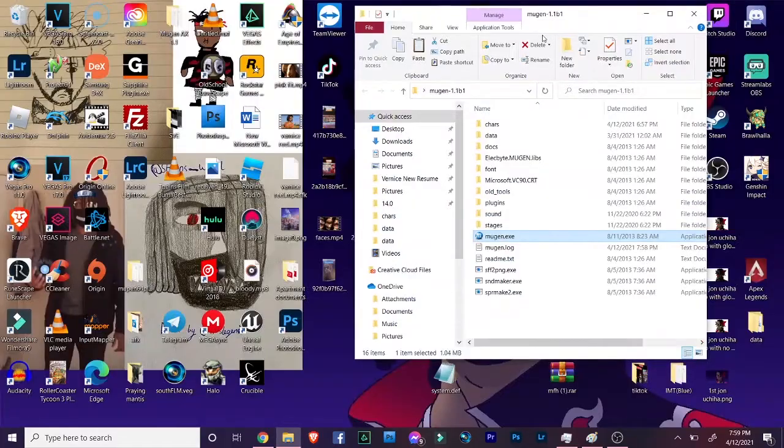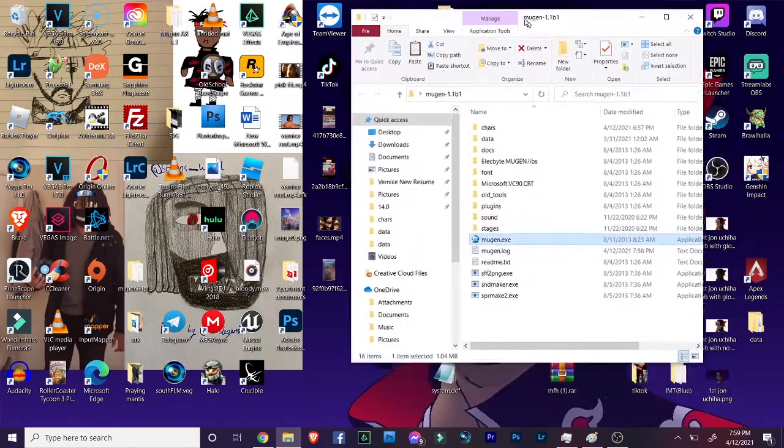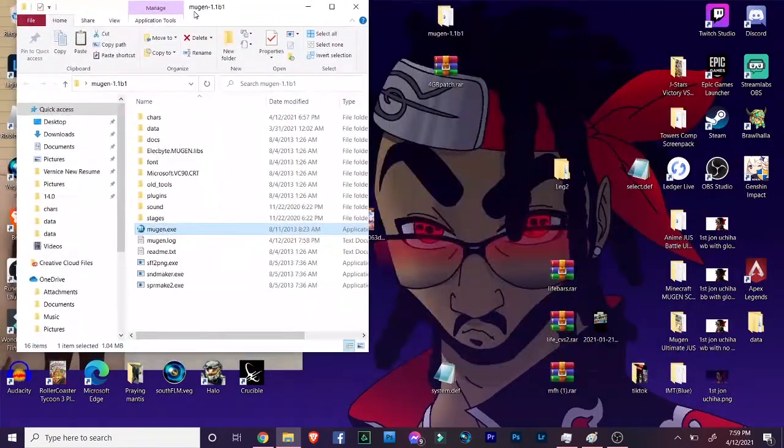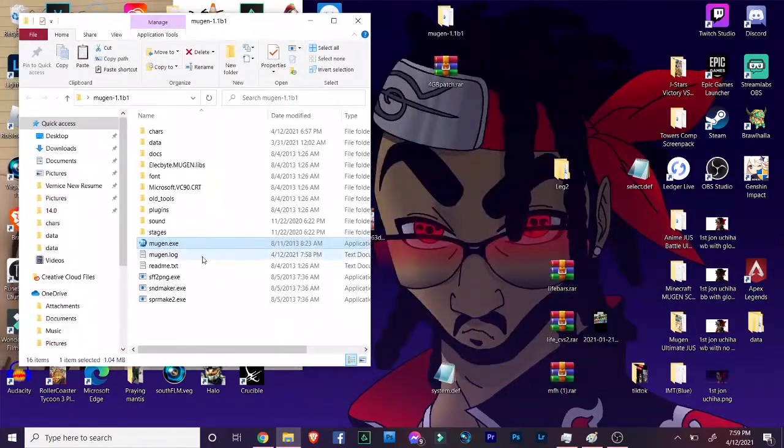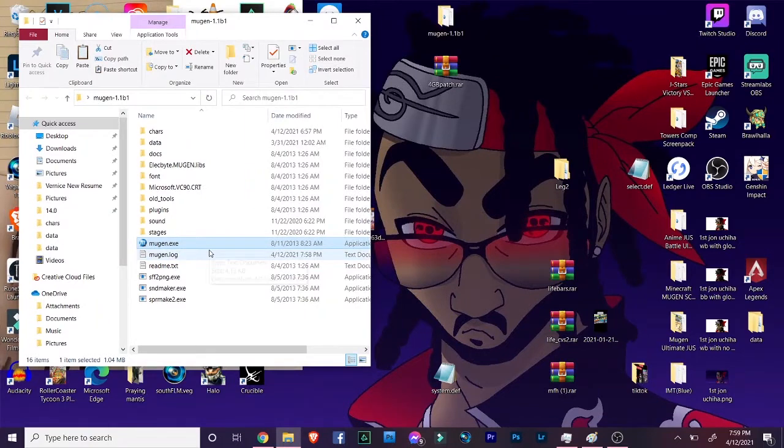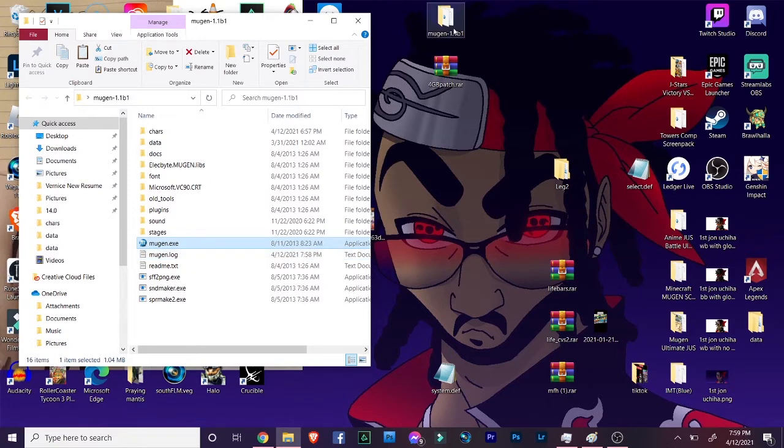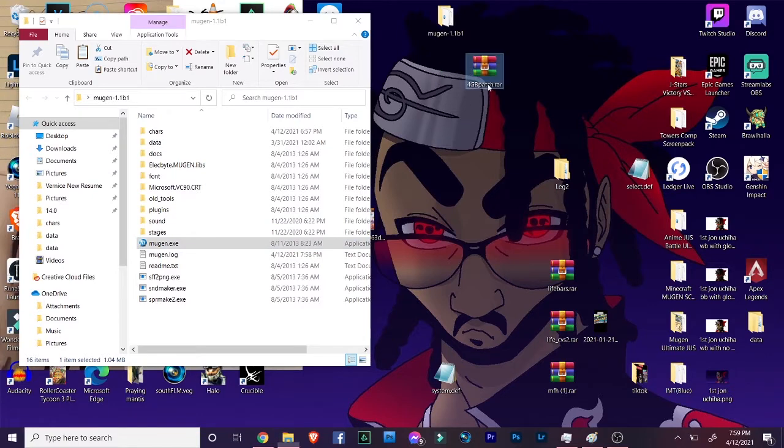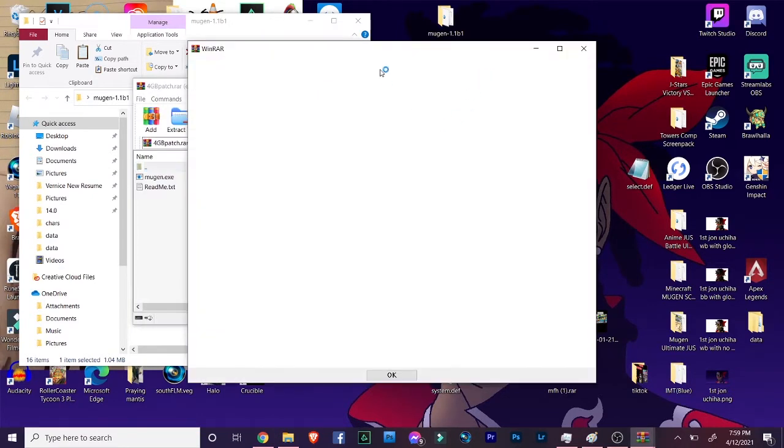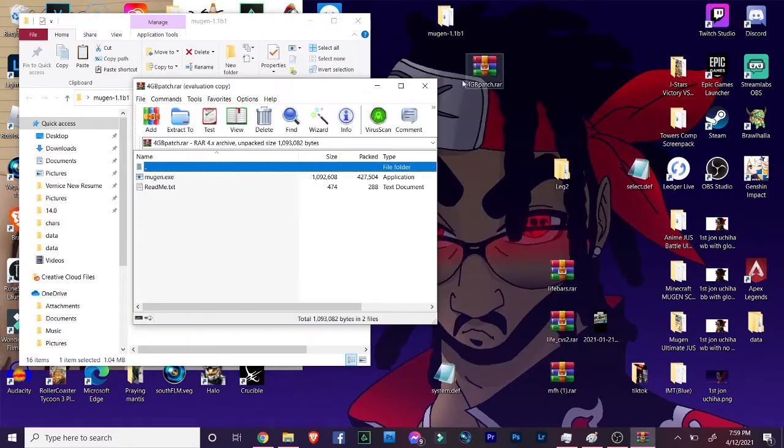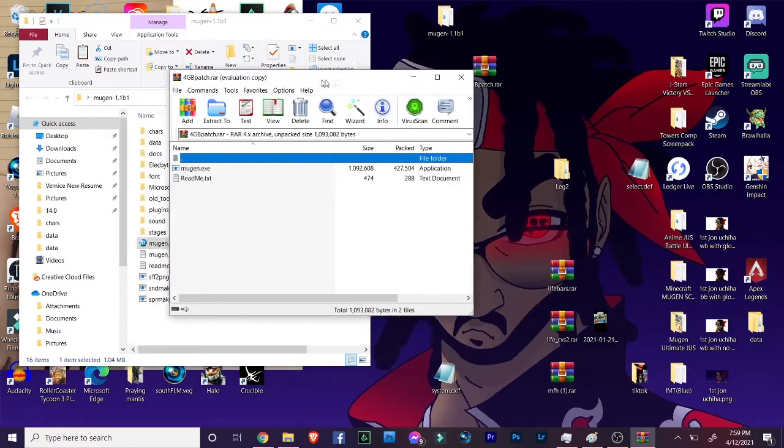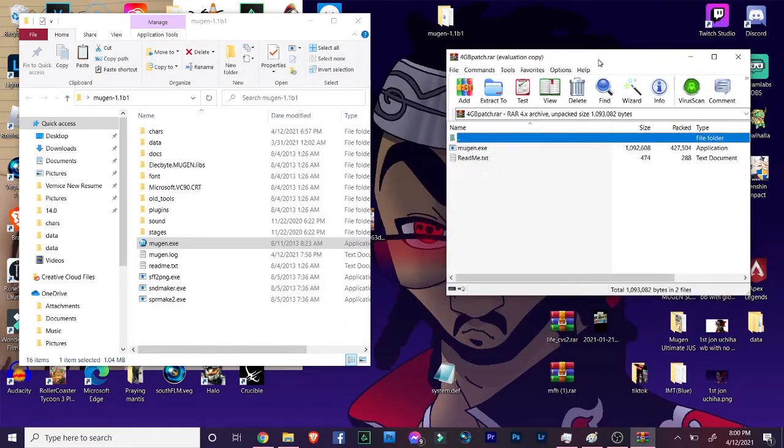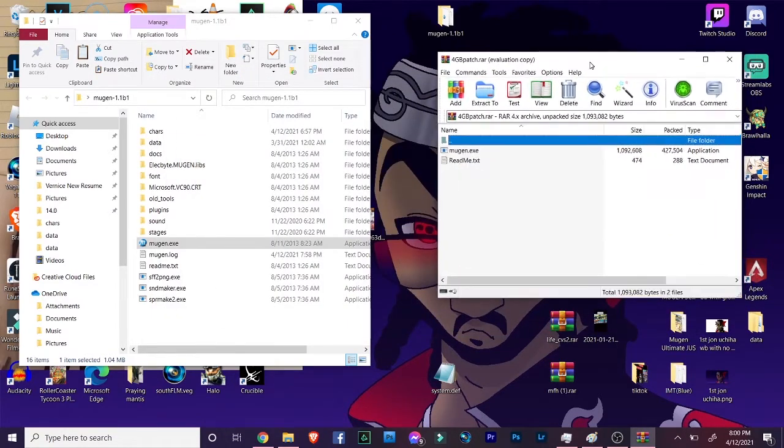Now have your Mugen ready. This is the Mugen right here, I have it open and this works for any Mugen, like any screen pack. It's the same process, so it's super simple too. This is like the simplest thing you can do but it's so effective. I have mine right here. This is the 4GB patch. I'm gonna open it up and here it is.